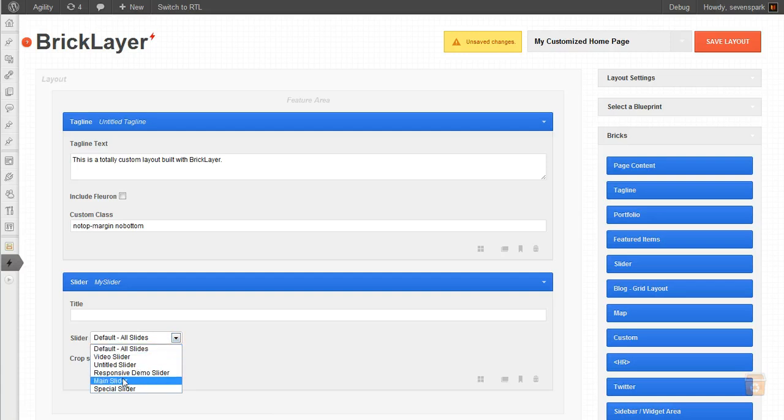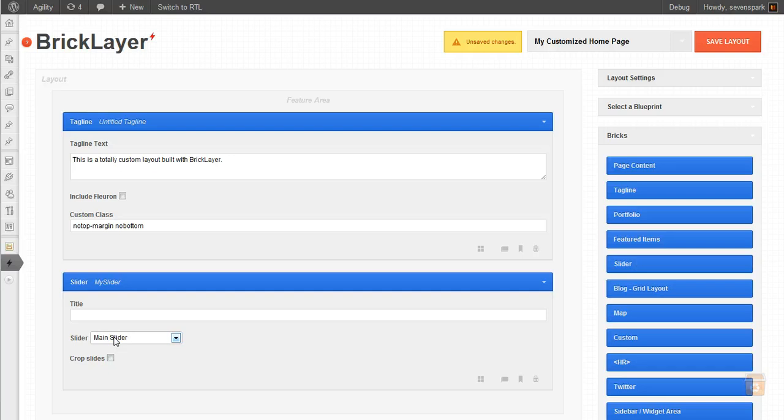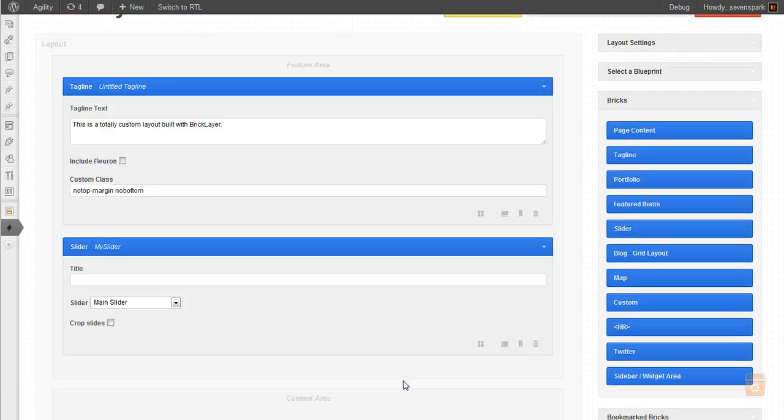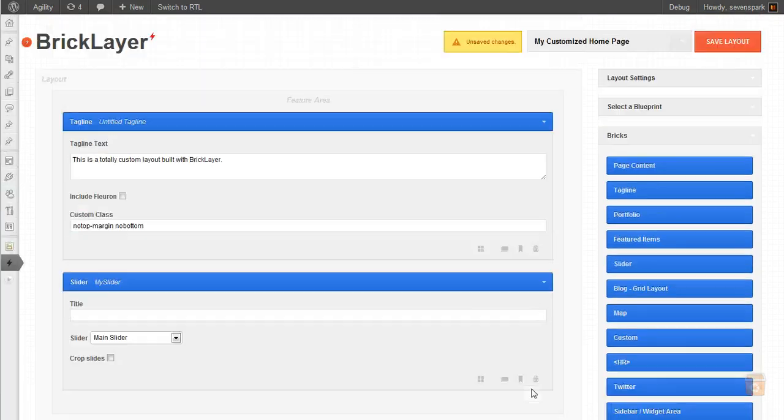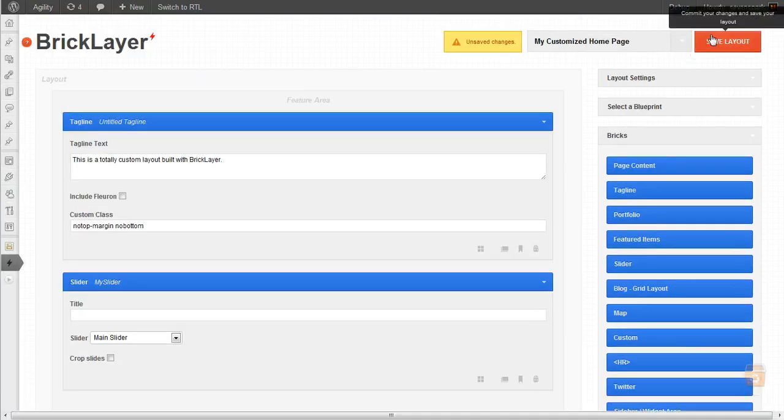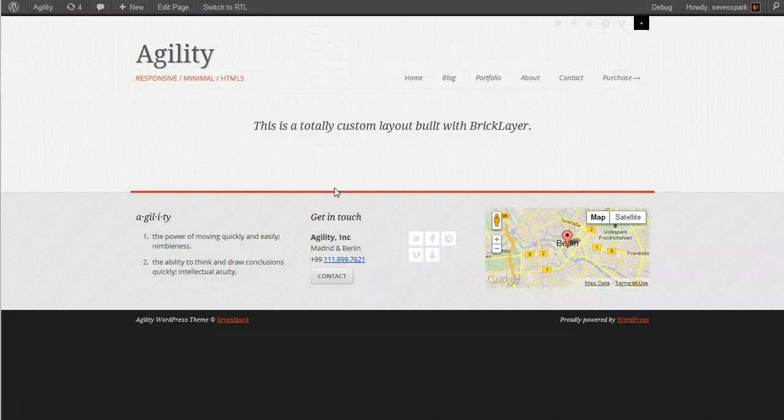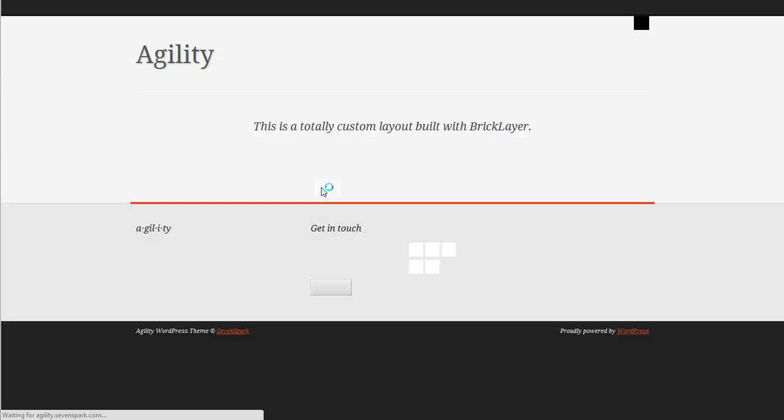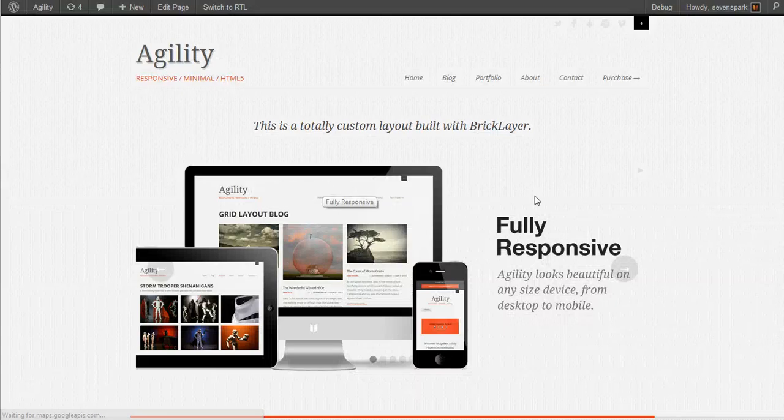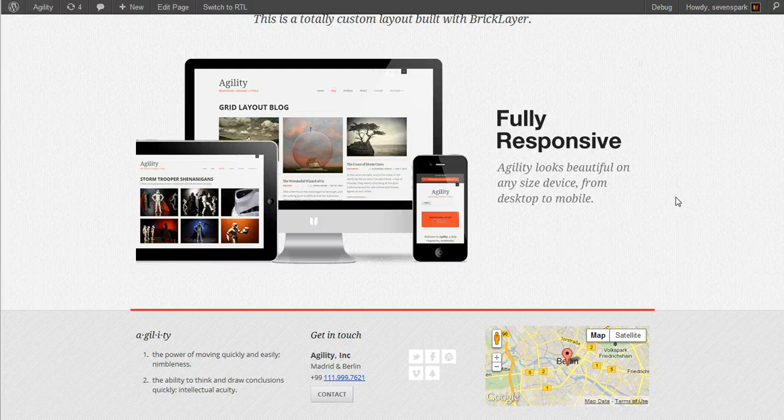So we're going to go with the main slider, which is the one that was created for the homepage. Save our layout and go refresh our page. There's our slider.